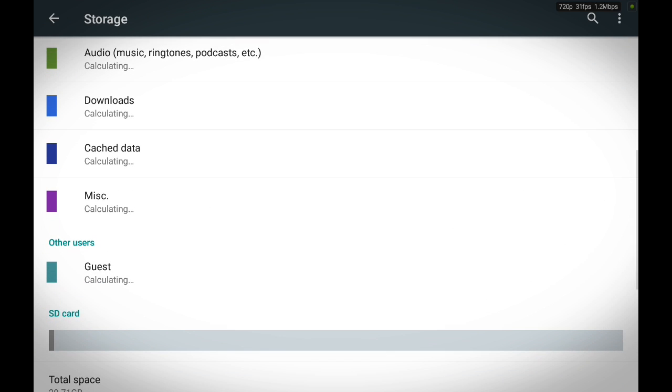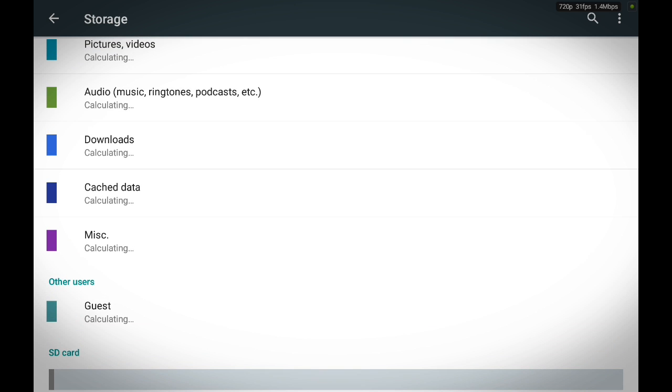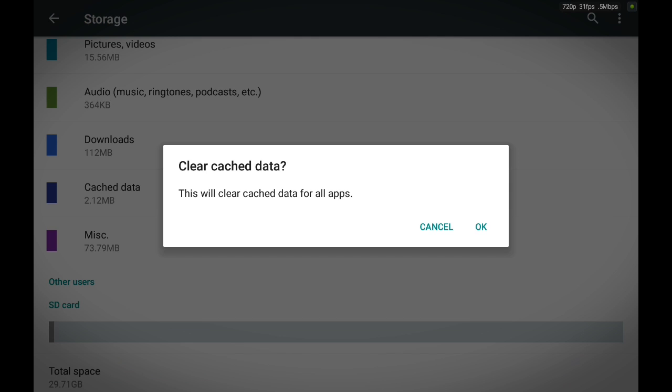We are going to look for cache data. Just touch cache data and press OK.